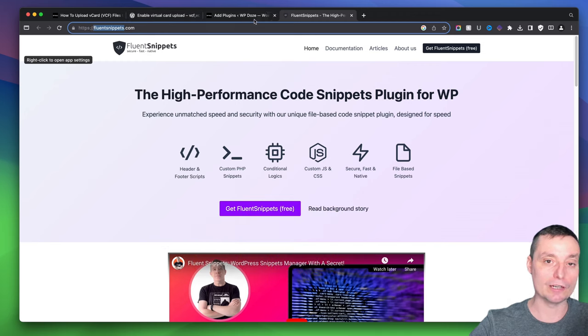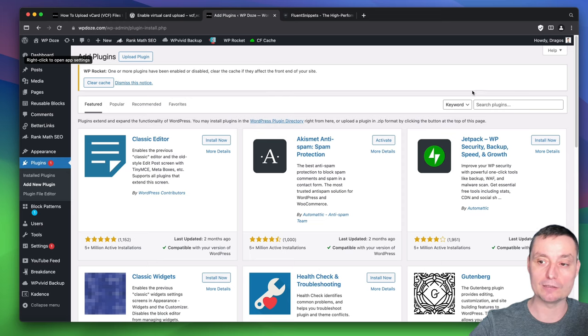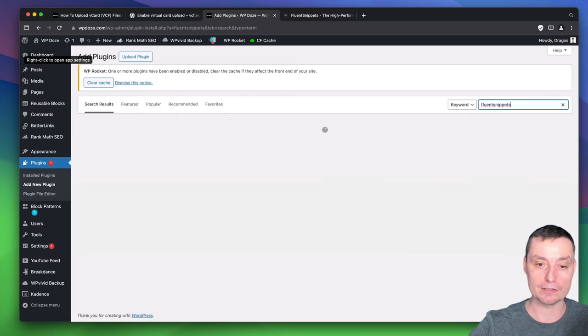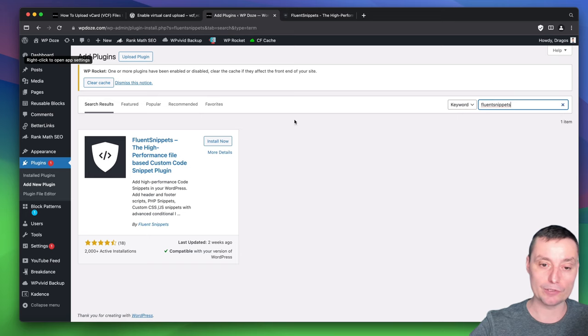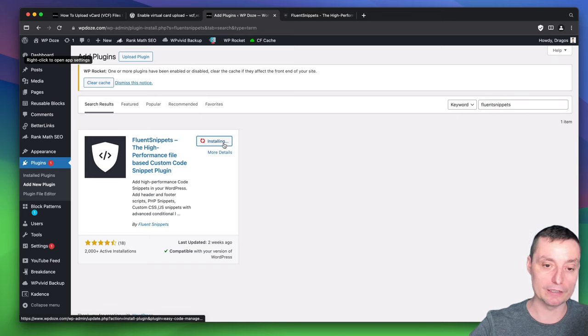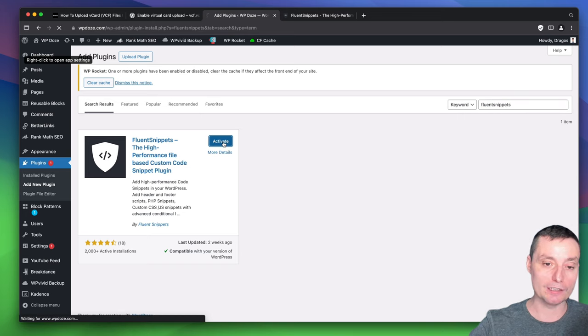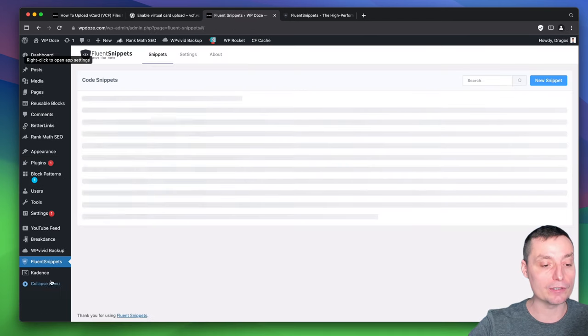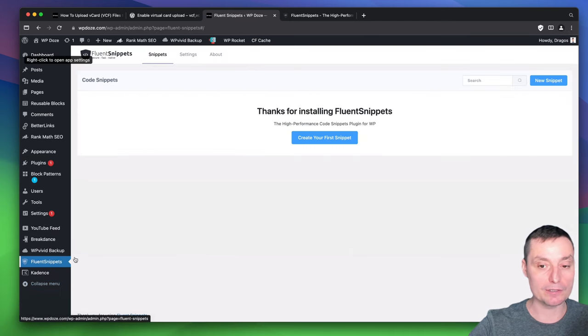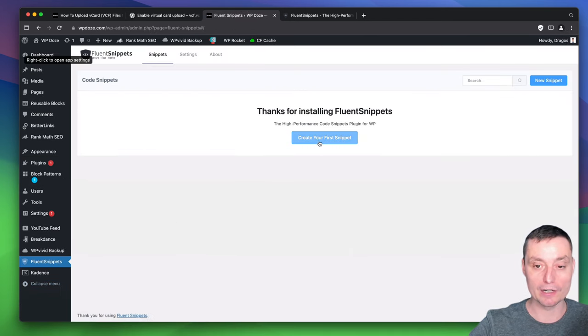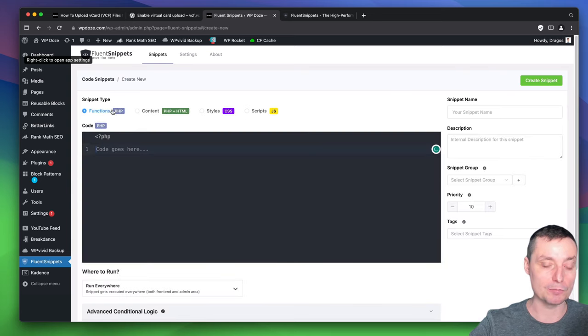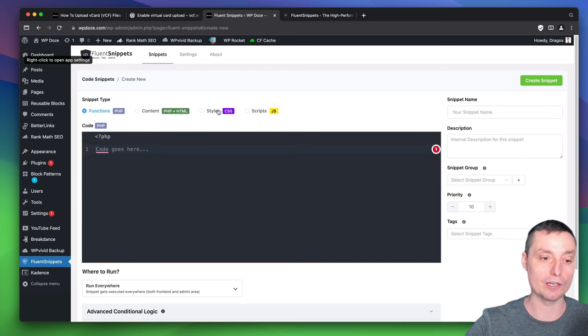To do this, we're going to activate this plugin. So Fluent Snippets is the plugin. We're going to search for it, install it, and activate it. Afterwards, we should have settings in here with Fluent Snippets. Here we can add our first code, create first snippets. You have the interface with PHP and other types of code you can add.